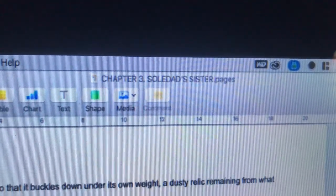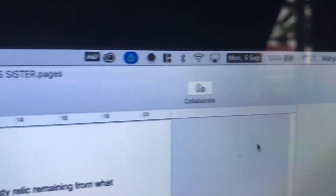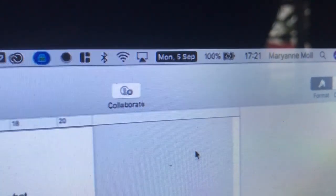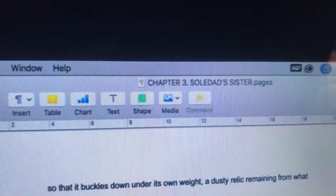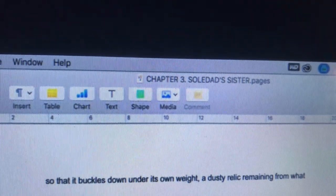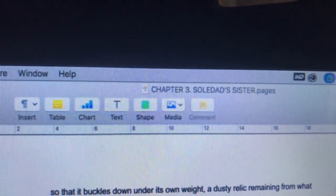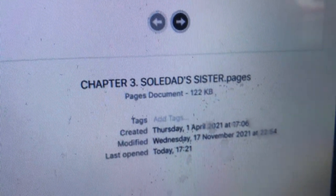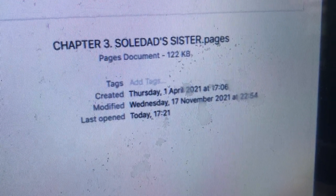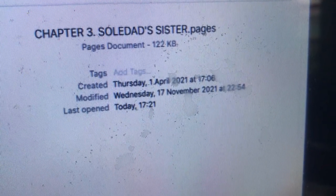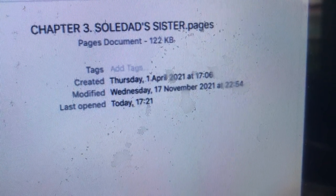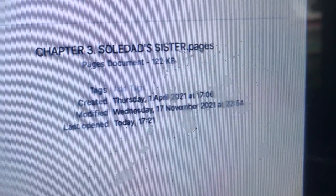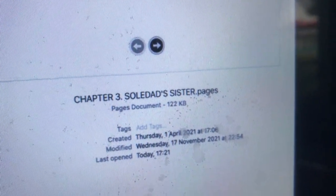I'm scheduled to write the chapter on Soledad's Sister this entire week, and here is how the chapter looks at half past five. Soledad's Sister is going to be chapter three of my thesis, and 14 pages have already been written. I did not write all 14 pages today. This draft was created on April 1st, 2021, and apparently I have been working on it. The last time I worked on the file was on November 17th, 2021.